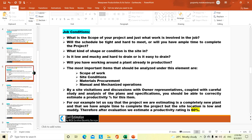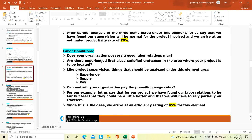Then labor relations: does our organization have any good labor relations, do we have well-trained foremen and gang hands to handle various categories of skilled and unskilled manpower. This also depends on factors of experience of play and pay. For our example, we found that our project labor relations are fair but could be a little better and that we will have to rely partially on travelers. Since this is the case, we arrive at an efficiency rate of 65% for this element.